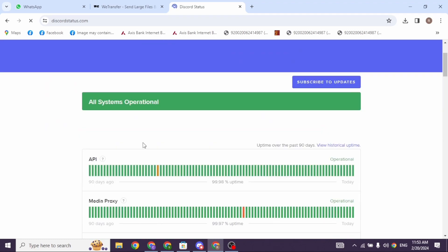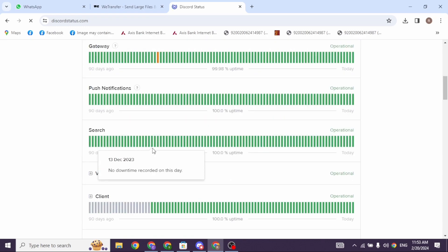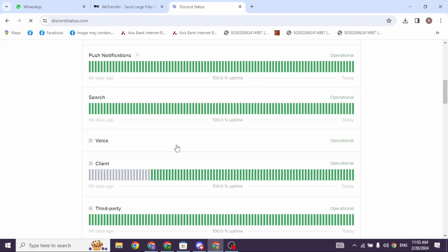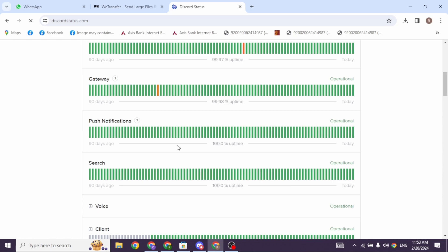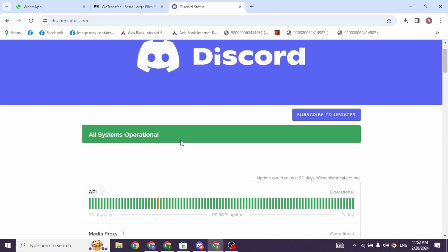From here you can check the Discord status if all the systems are operational or not. If there is any issue, you can wait until it is resolved and then try to login to your account.